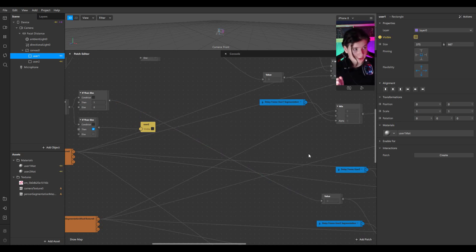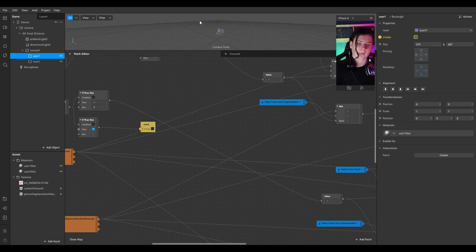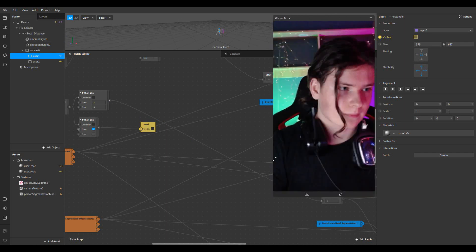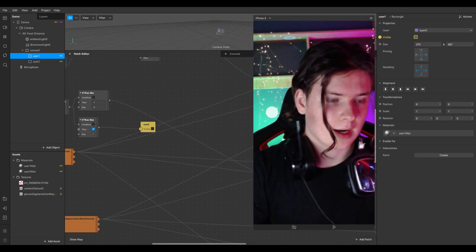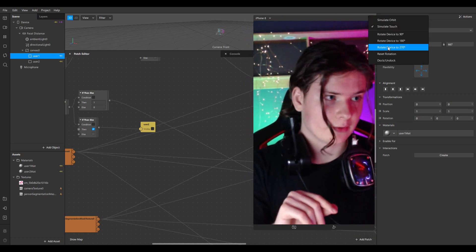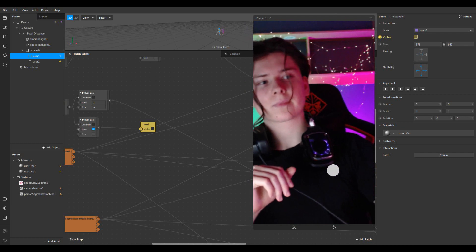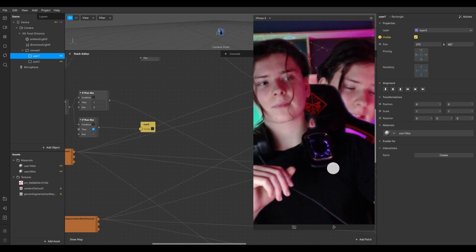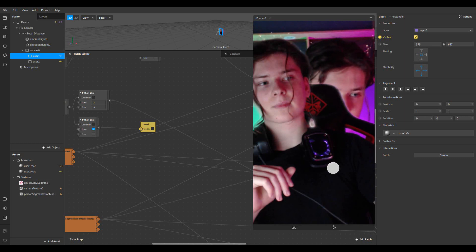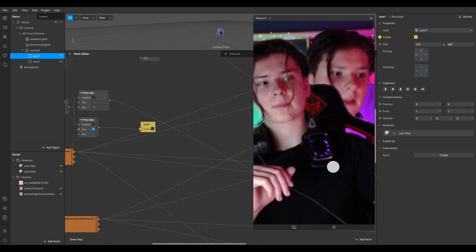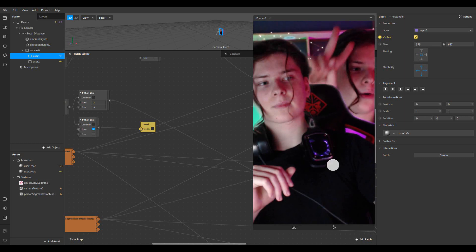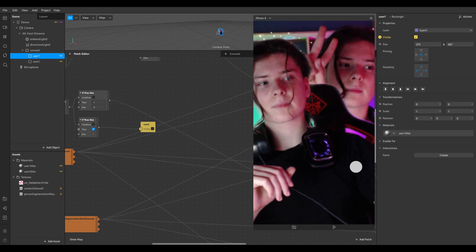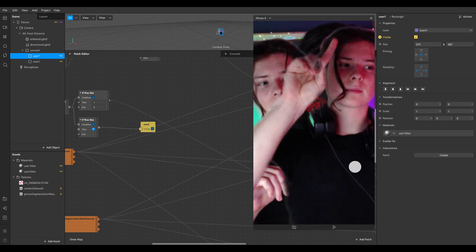Now we'll try if everything is working fine. Clicking the first time — okay, it's working, the first rectangle is visible. Clicking the second time — yeah, it's working fine. Cool!